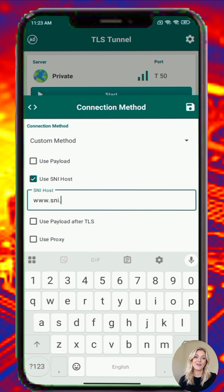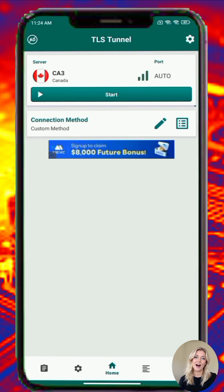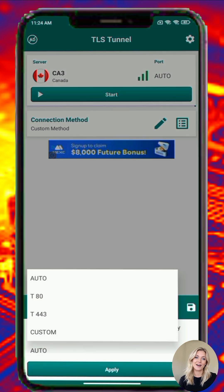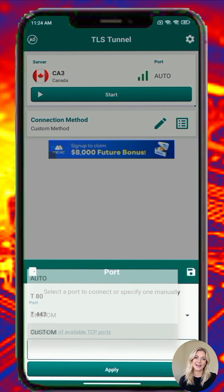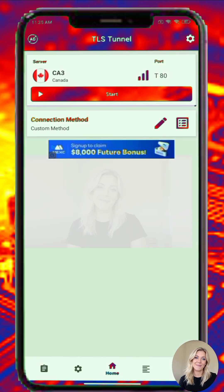Step 6. You can also select the port number for your connection. Common options include 80 and 443, or you can input a custom port. Make sure it's supported by your server. Choose the port carefully based on your VPN server's configuration.